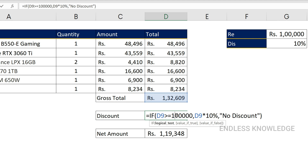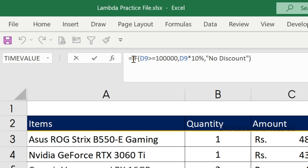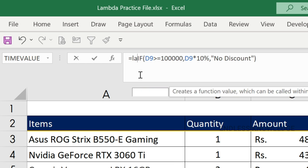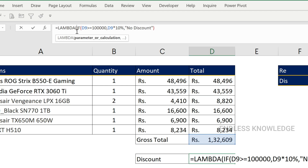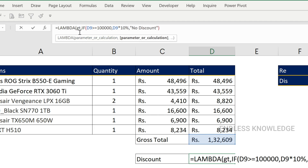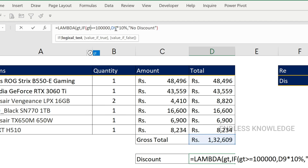So the discount is a customized function. We will use the formula bar to build it. Let's get the gross total (GT) in this calculation. We will close the bracket. If we enter, we may get a calculation error — we are just testing.